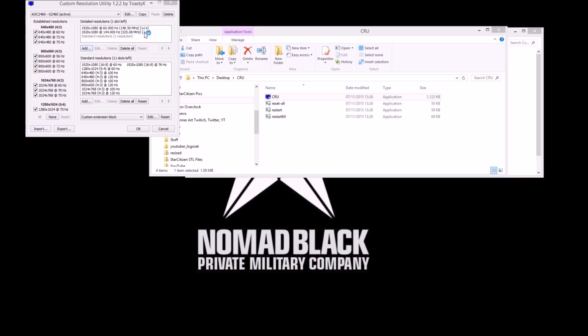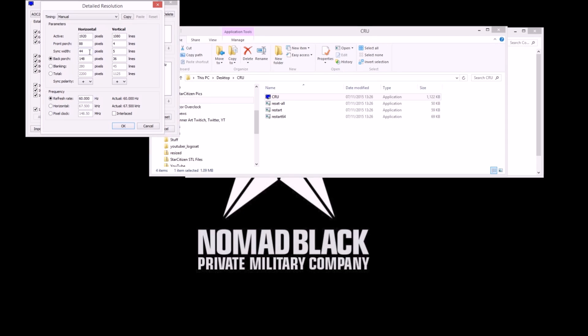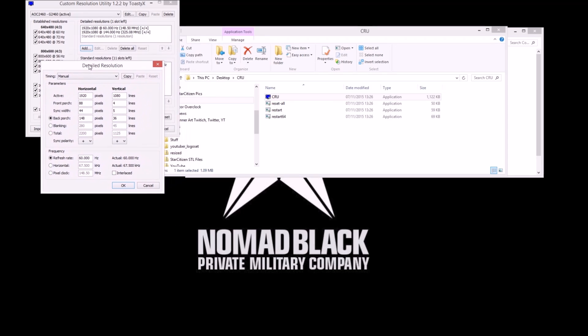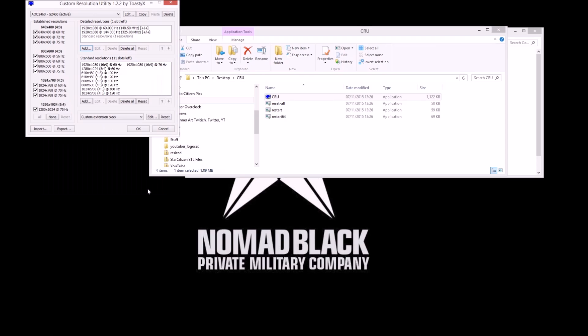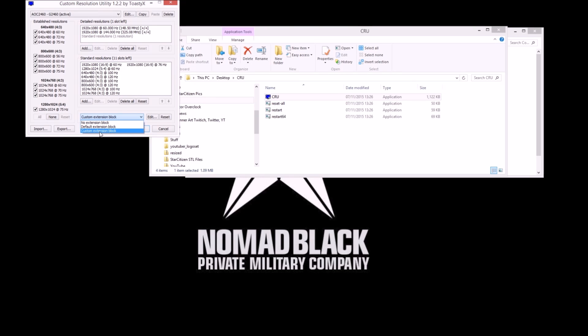So a couple of other things with Custom Resolution Utility. With some monitors and graphics cards you'll have to add detailed resolutions. I think it's when it goes over 120 hertz it doesn't really like it, so you have to add it as a detailed resolution. Exactly the same, just add under detailed resolutions. Make sure that you've got your native resolution selected here. Select whatever you need to and then just click on refresh rate and set whatever refresh rate you want there. So maybe I'd want to set 187 because that's my top of my monitor. But it's the same process just by clicking detailed resolutions. Also, if you're using an Nvidia card with Custom Resolution Utility, change the default extension block to custom extension block. That just works better.